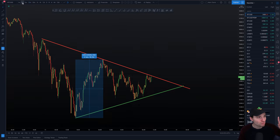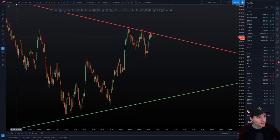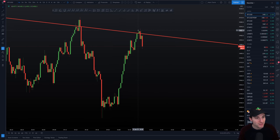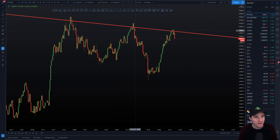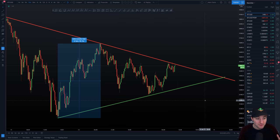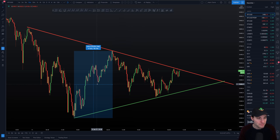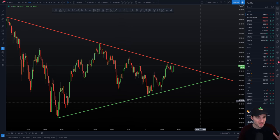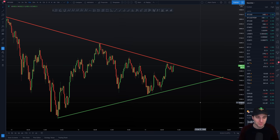Coming down to the one-minute chart, you can still see we are getting rejections from this level. Each time we're tapping it, we are getting pullbacks. This is a really big resistance to be aware of at the moment. The levels are just being so well respected.